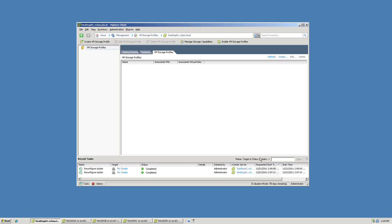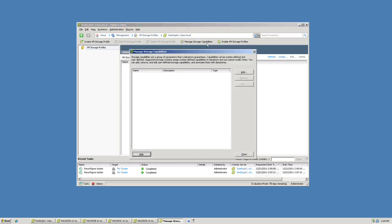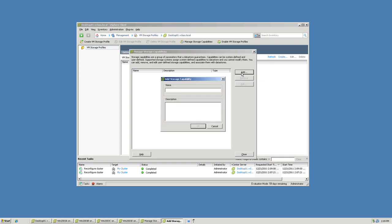The next thing I need to do is create storage capabilities. We talked about the possibility of creating storage capabilities such as gold, silver, and bronze storage. I'd like to use a slightly different example here to illustrate another way you could use these storage capabilities. I'm going to click on the button labeled Manage Storage Capabilities. In here, I can create all the user-defined storage capabilities I want. I simply need two for my example, so I'll click Add. The first storage capability I'll add will be Replicated Storage, with a description that says this storage capability is for data stores that are replicated to our DR site.